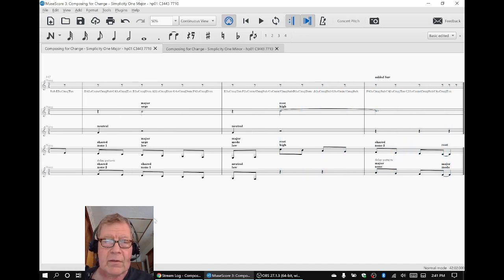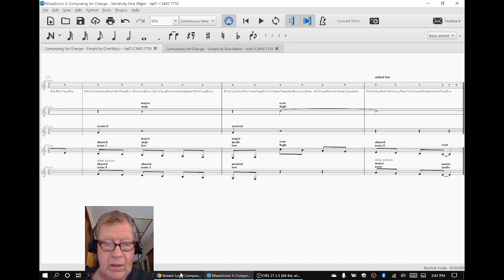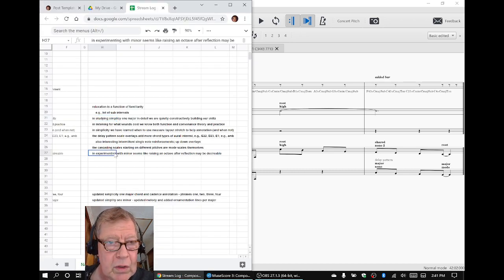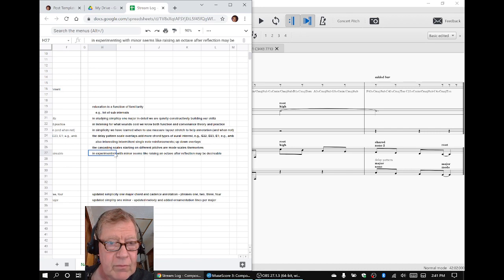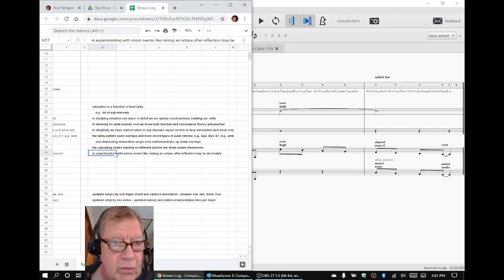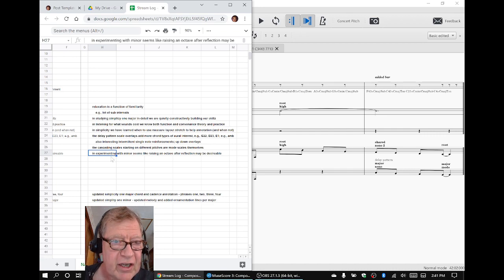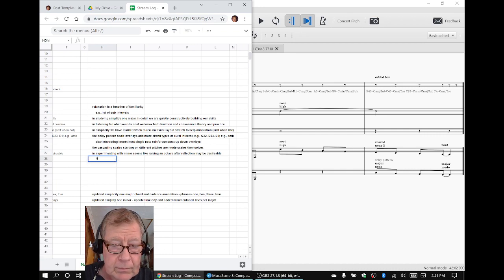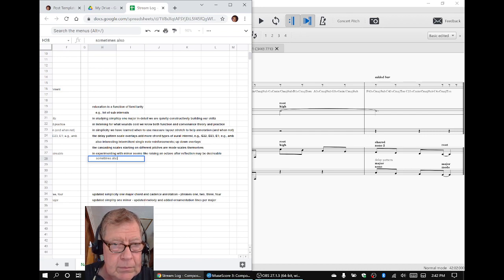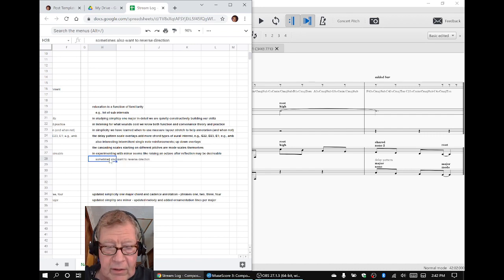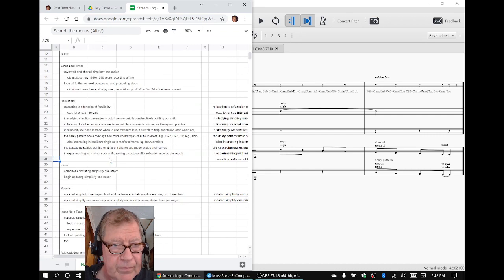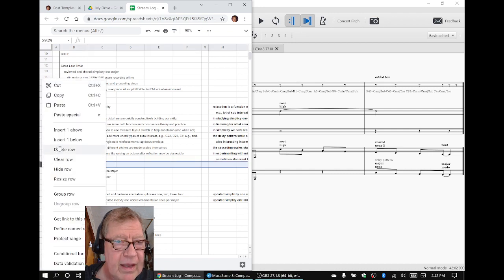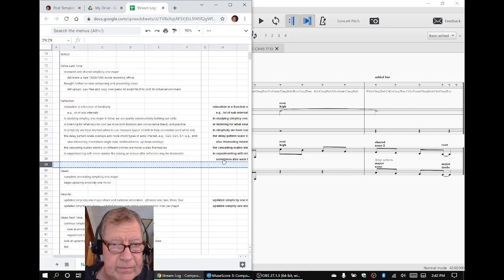Now, the other thing that's interesting, and we noted it in our log, is that sometimes in working with minor, you want to raise things an octave. But sometimes you also want to reverse direction. We should actually add that. Now, we've done that in another composition that may or may not have been around.